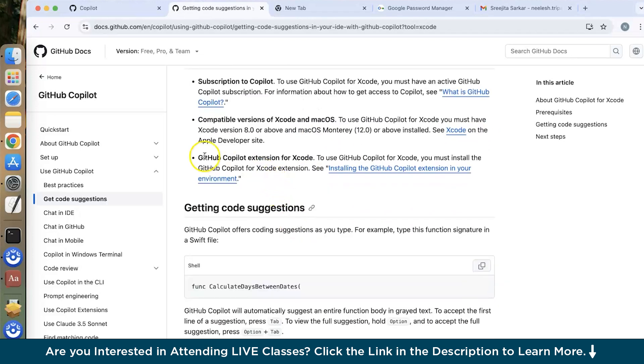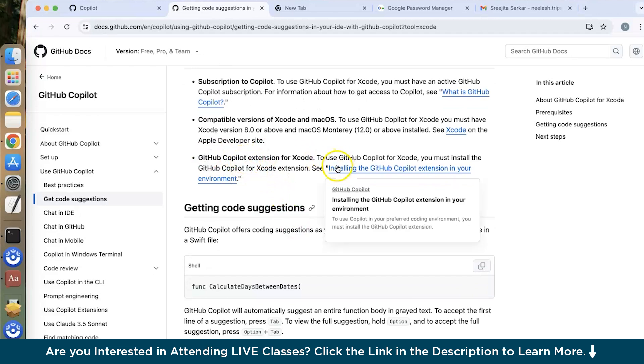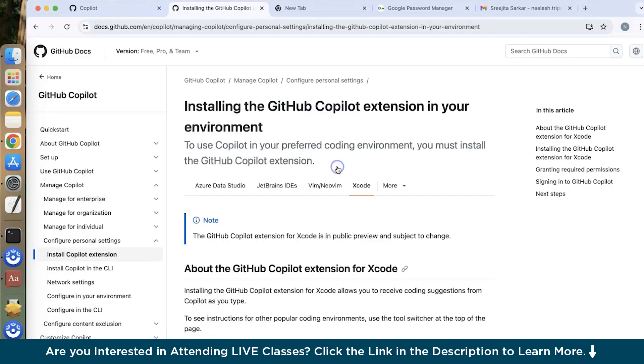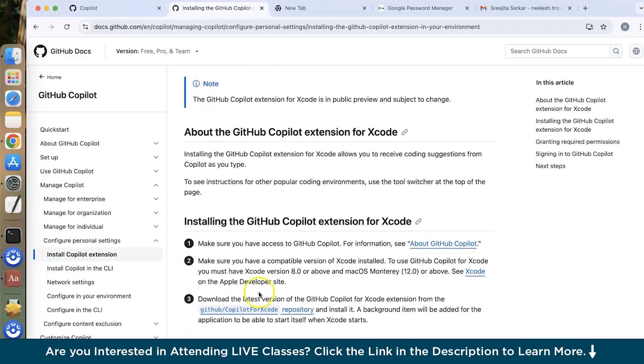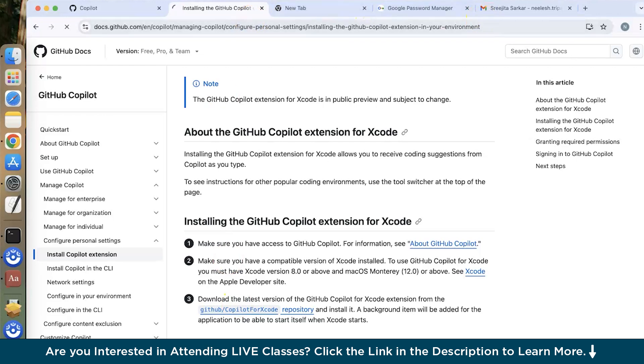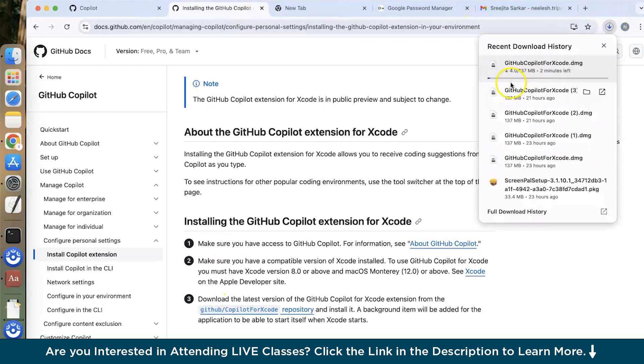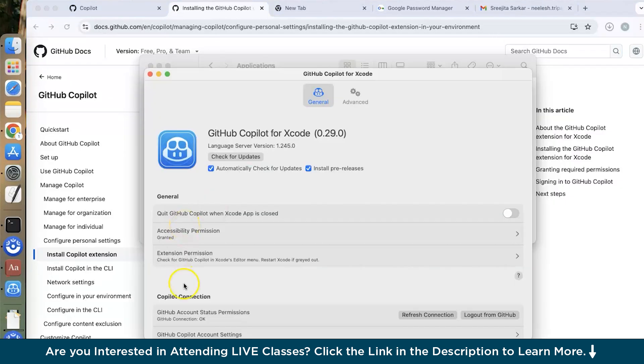Now how to get GitHub Copilot extension. So you can go and install this repository or this application. Just click over here and you can see it will start download. So let it download. Since I have already installed this, I'll show you how it looks like.